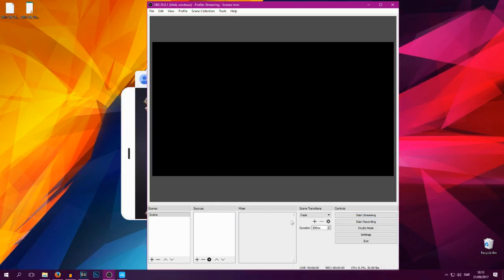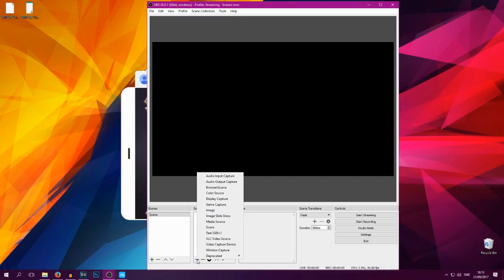So what you're gonna want to do now is you want to press the add button here under the Sources tab. So you can see Scenes and Sources, you want to go into Sources, press the plus key.